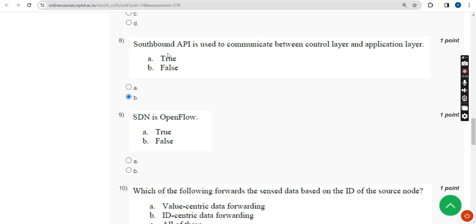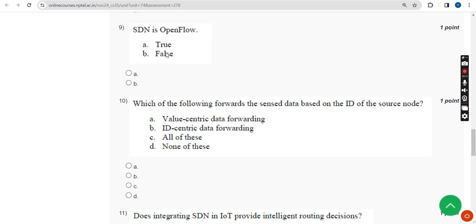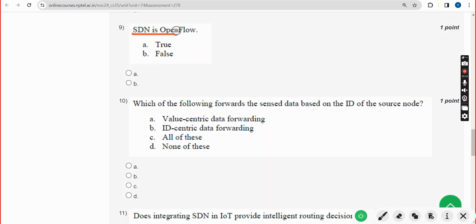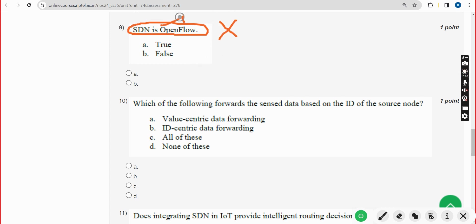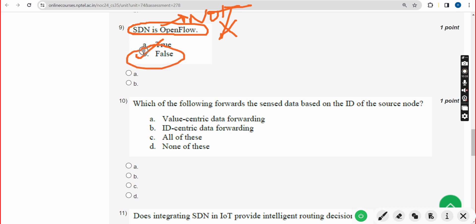Ninth question: SDN is OpenFlow — true or false? It is absolutely a false statement. SDN is not OpenFlow. Mark option B, false, as the correct answer for the ninth question.